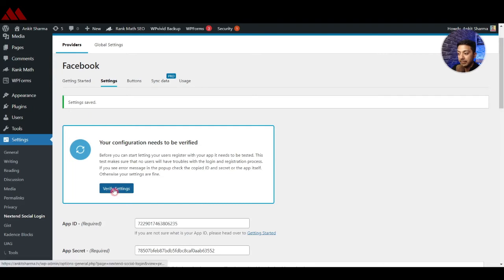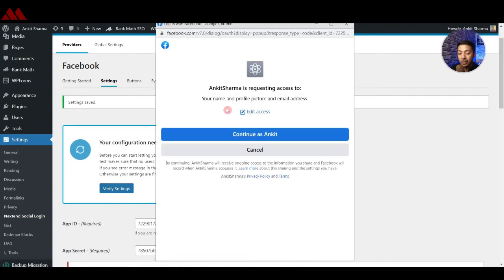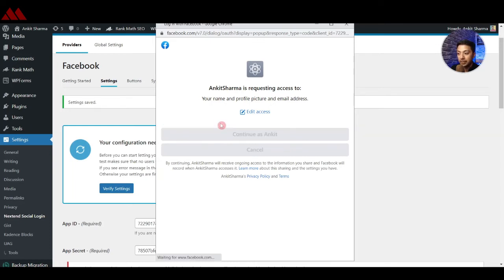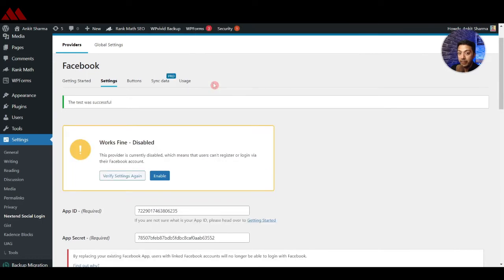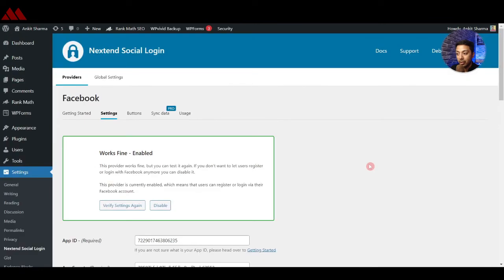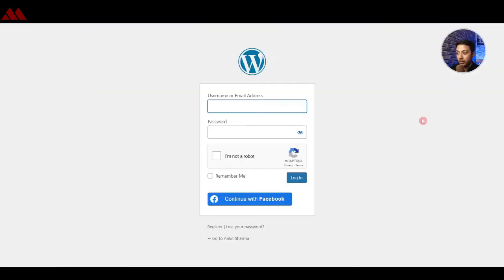Now the settings are saved — let's verify them by clicking Verify. A permission prompt appears so the app can fetch data from Facebook Login; continue through that. Verification is done. Now enable the Facebook social login — it is now enabled.